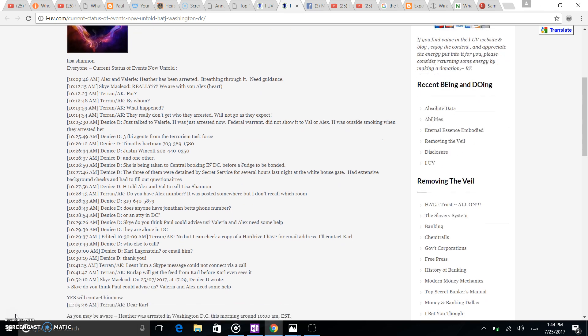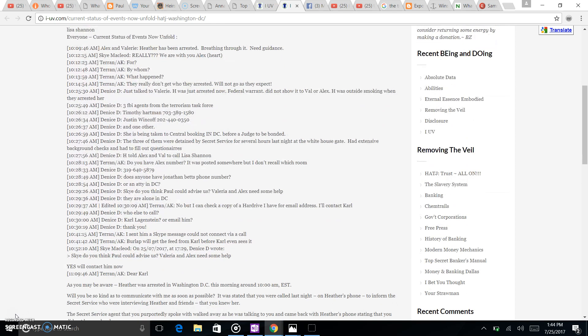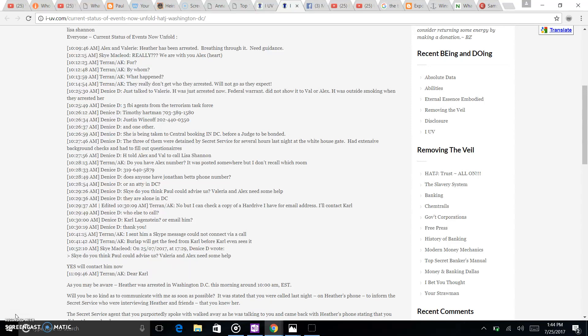Current status of events now unfold. Heather and Alex, or Heather, Alex and Valerie - Heather has been arrested, breathing through it, need guidance. We're with you. By whom? It appears that Heather was arrested by three FBI agents with the Terrorism Task Force on a federal warrant.